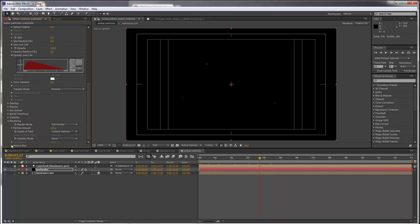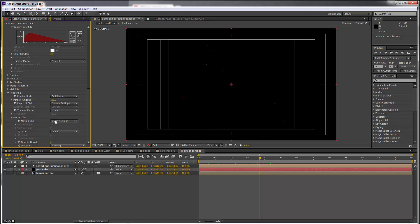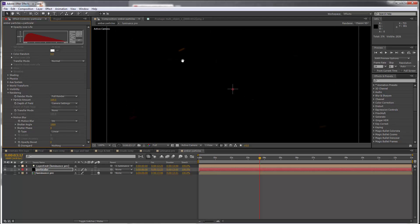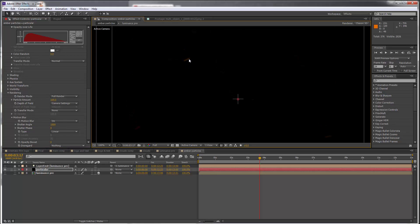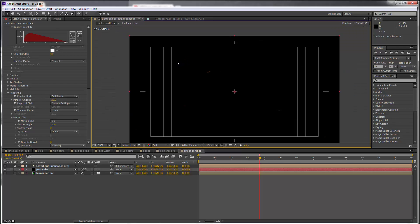In the rendering section, let's go to the motion blur, set this to adjust on, and the shutter angle, this is going to be 1000. This will start to stretch out the particles like this. Now these are very hard to see.